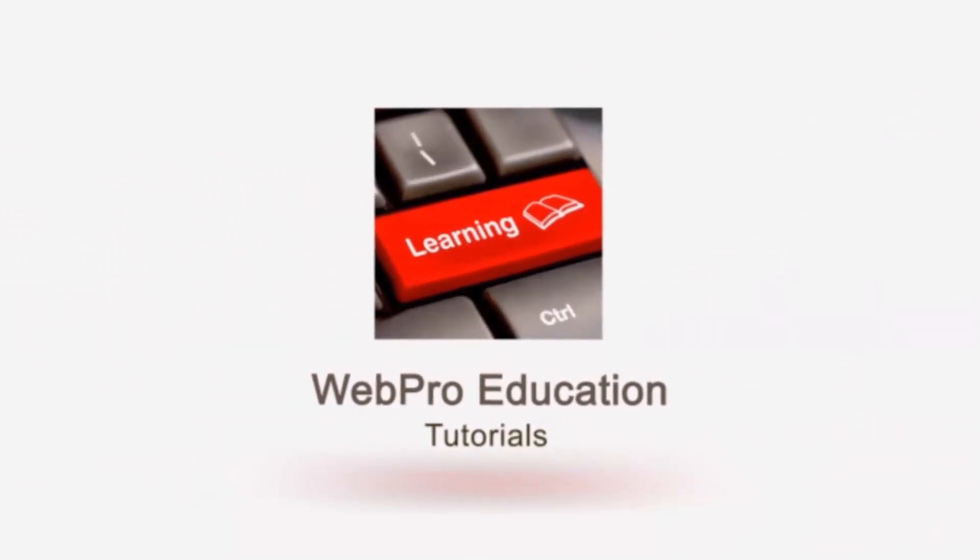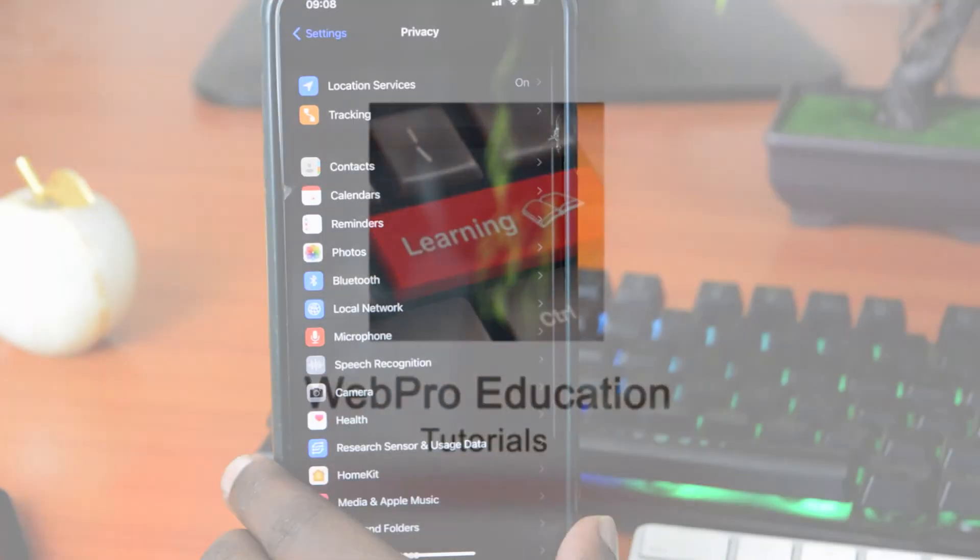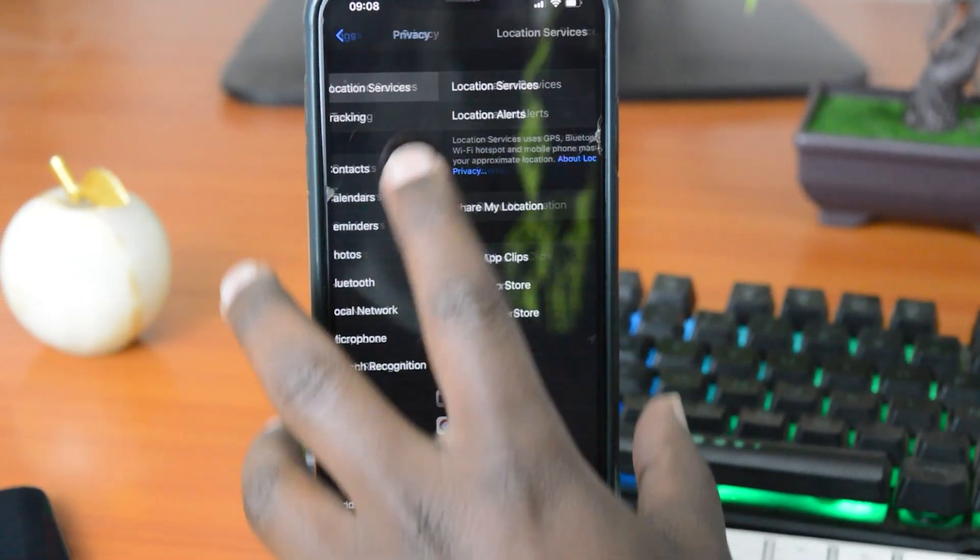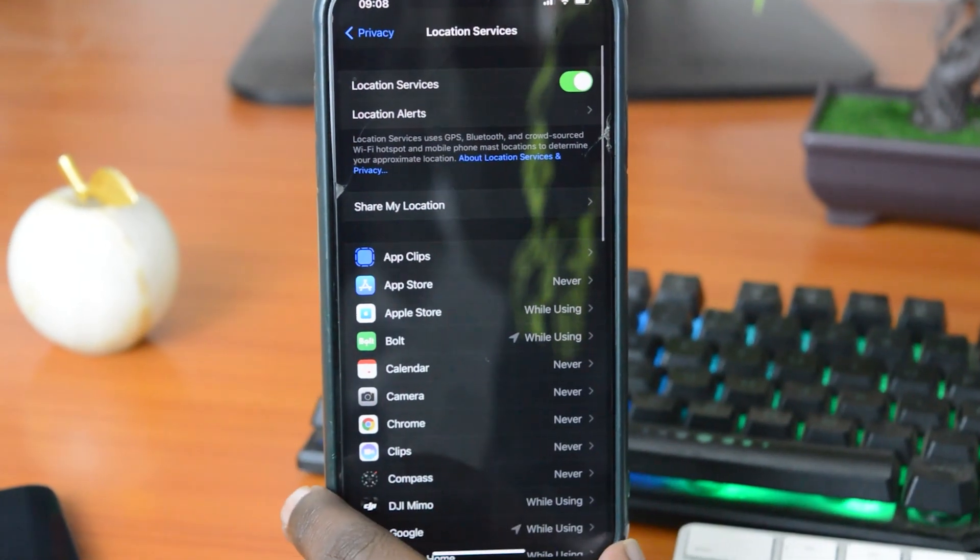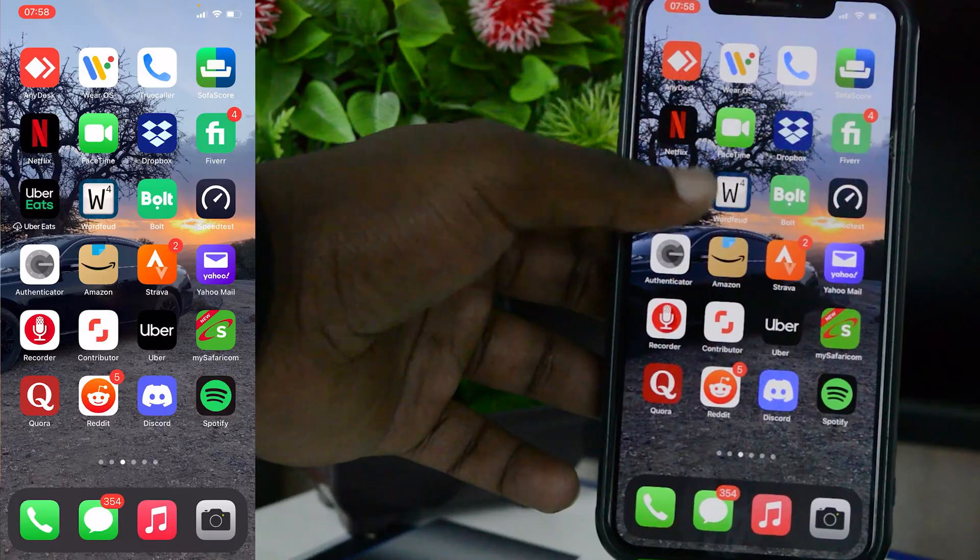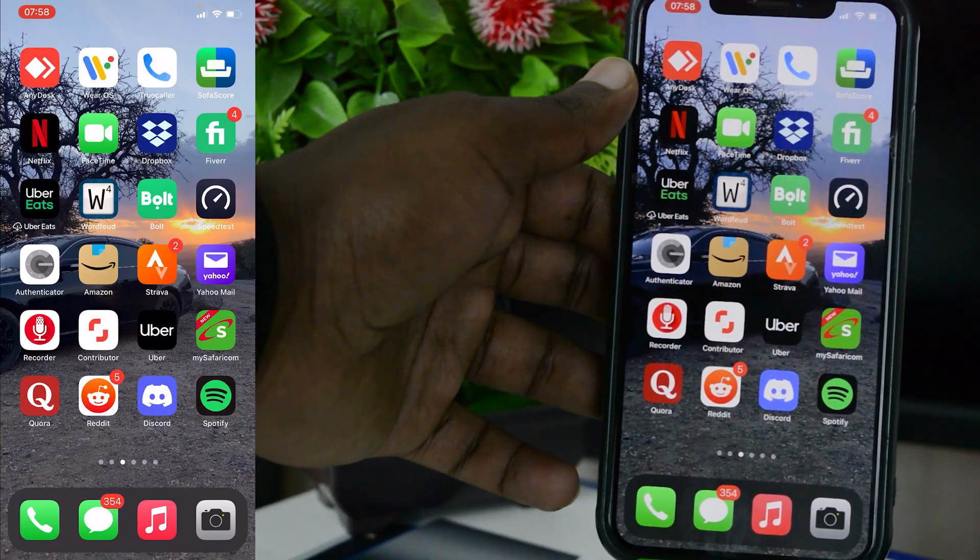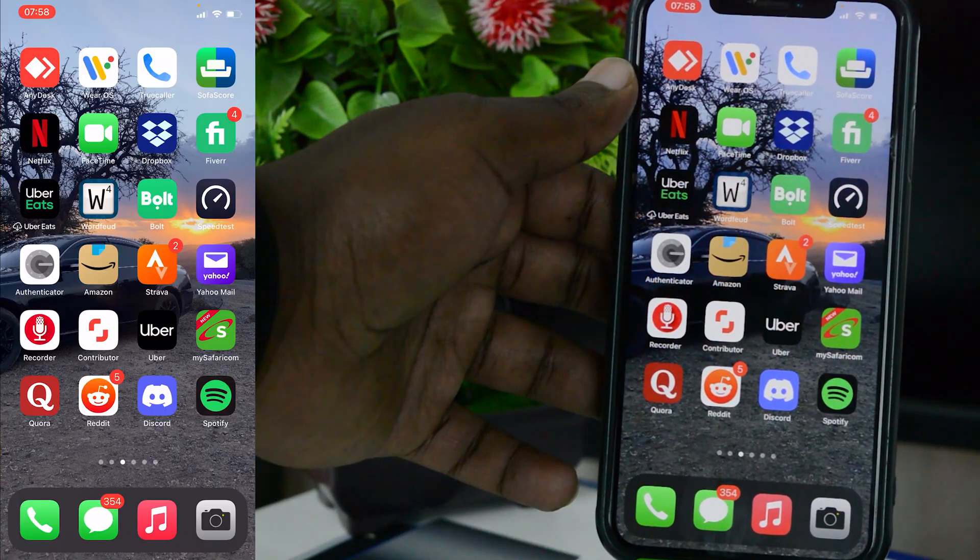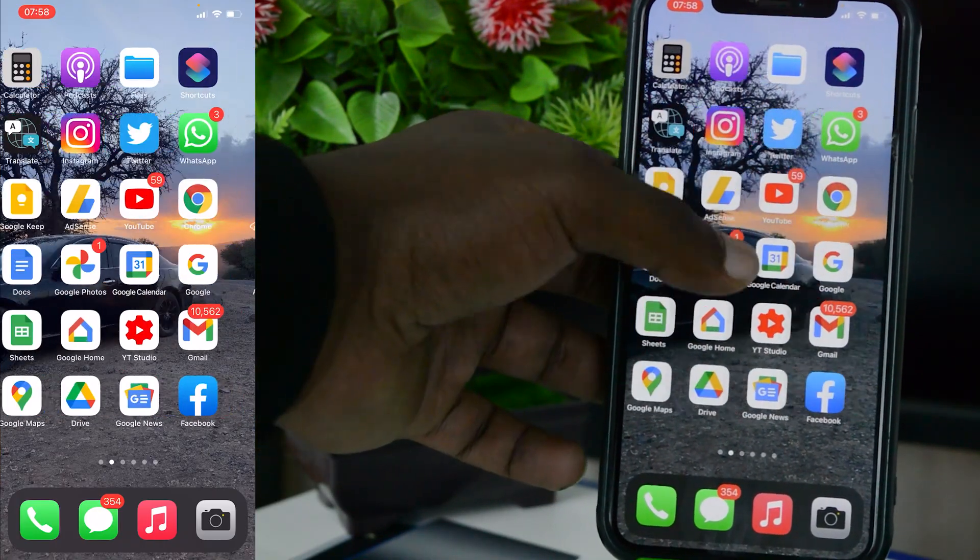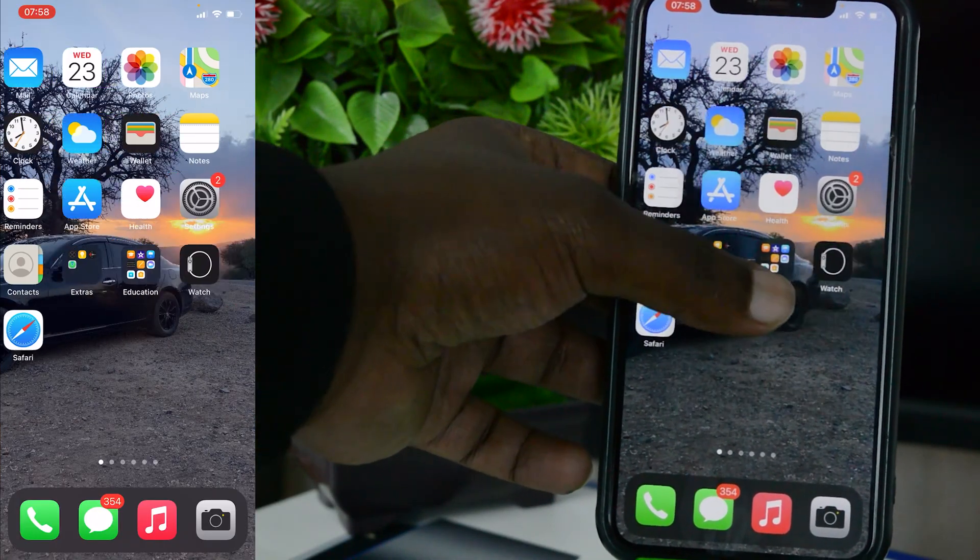Now location services on your iPhone are used by different apps at different times, depending on what permissions you've given different applications. To turn off location on your iPhone, all you need to do is go to Settings.